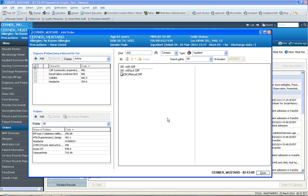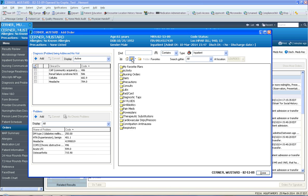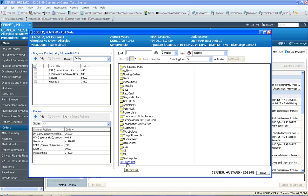And that order has been added to your favorite orders. So at this stage, you could click on this favorites yellow star and verify that CBC with diff is in your favorite folder. Notice it's sitting on the root folder.